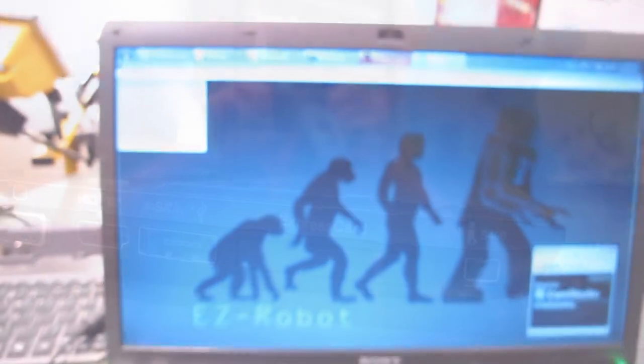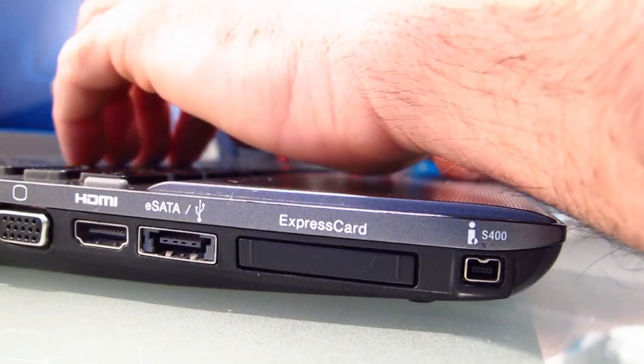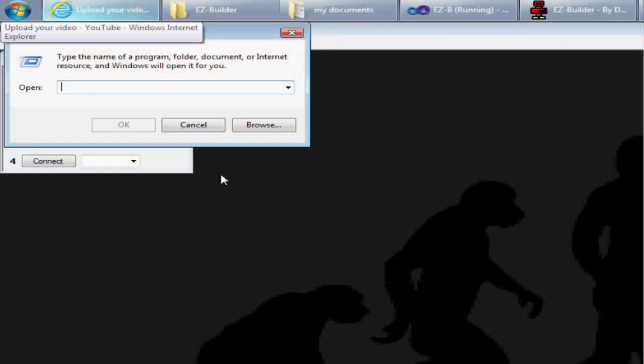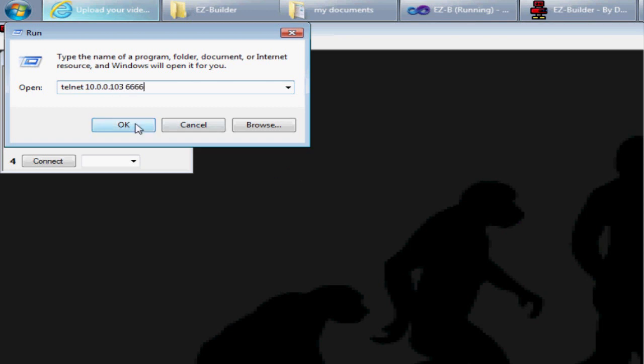Let's switch over to this computer. I'm going to go to run, and assuming you already have the telnet client installed in Windows, I'm going to type in telnet to the IP address 10.0.0.103 and the port 6666. I know that because that's what shows up on the other computer.